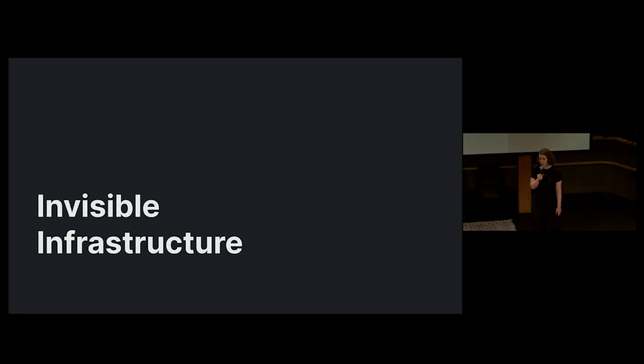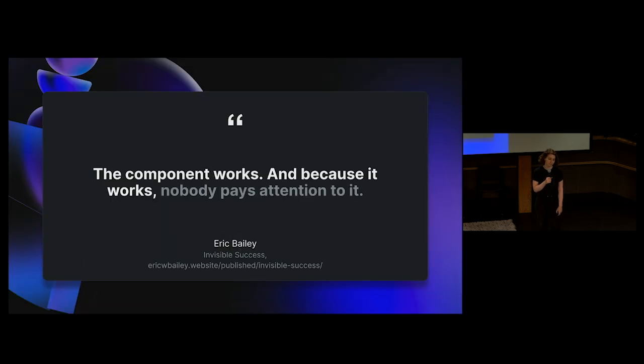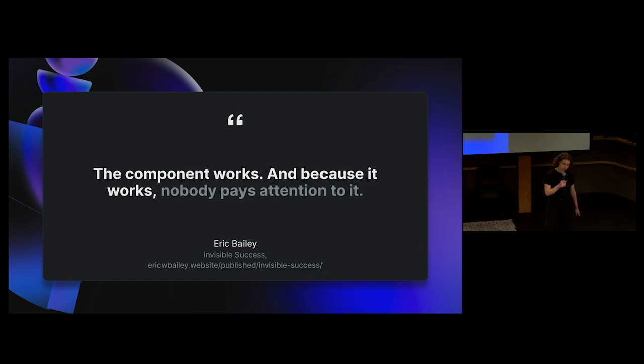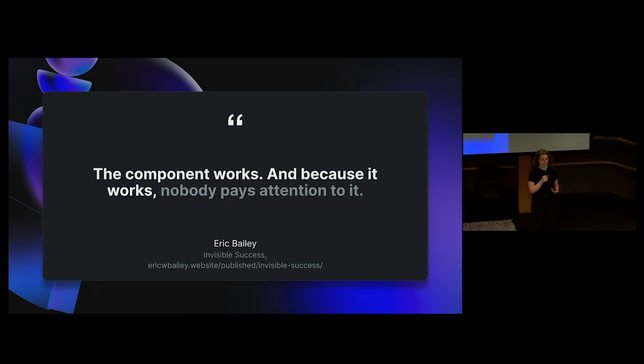Today, I'm here to talk to you about invisible infrastructure. So, what is invisible infrastructure? As systems designers, we provide and maintain the infrastructure that others use to build GitHub.